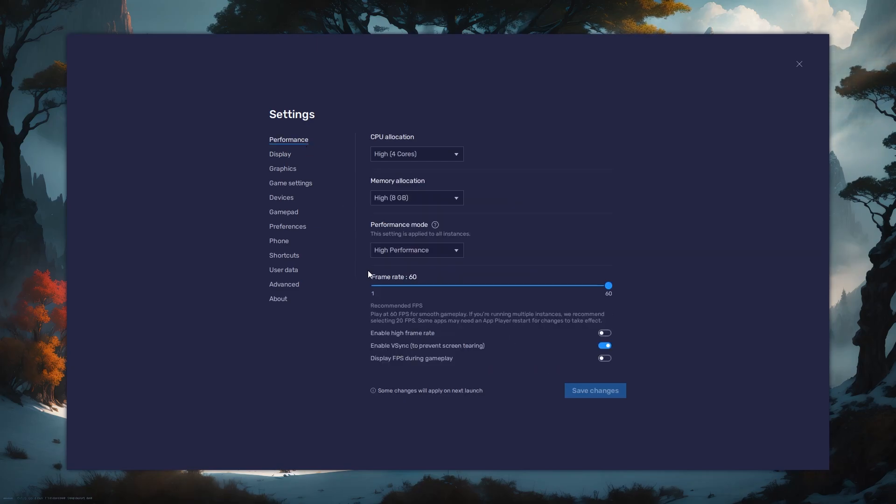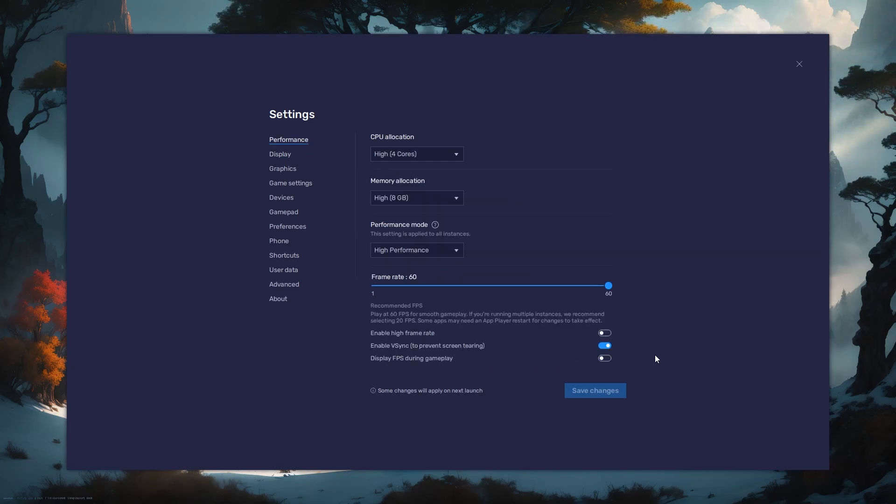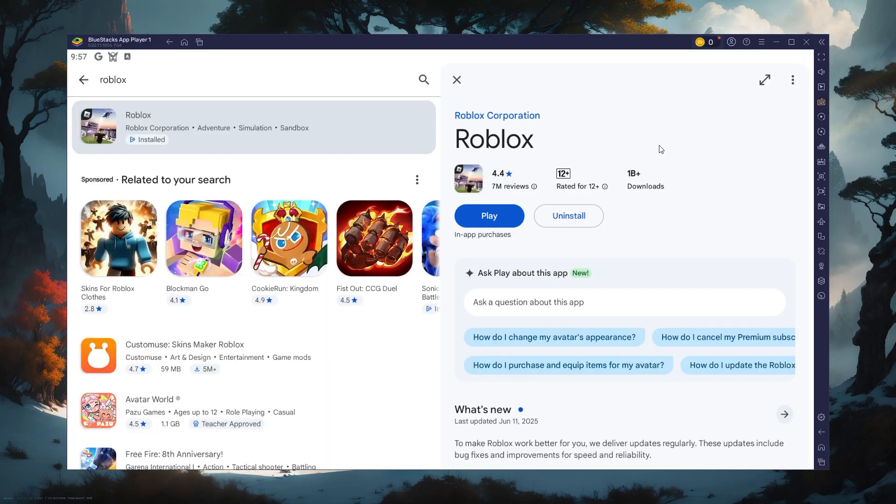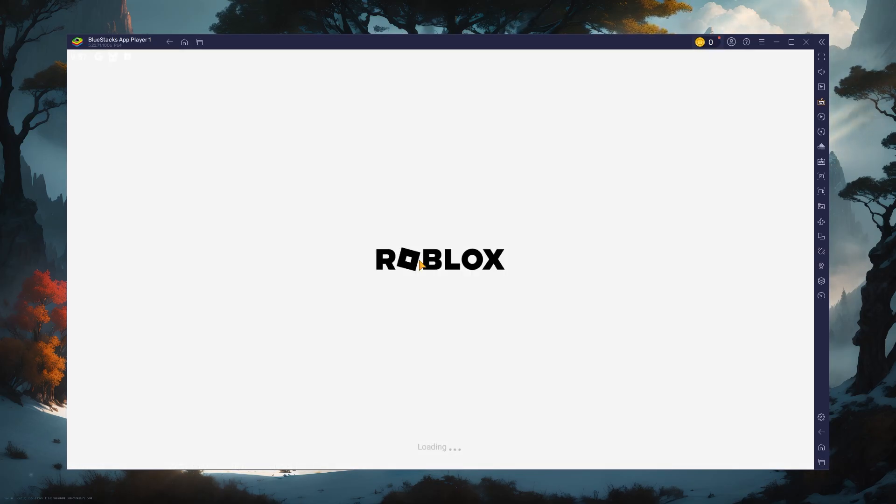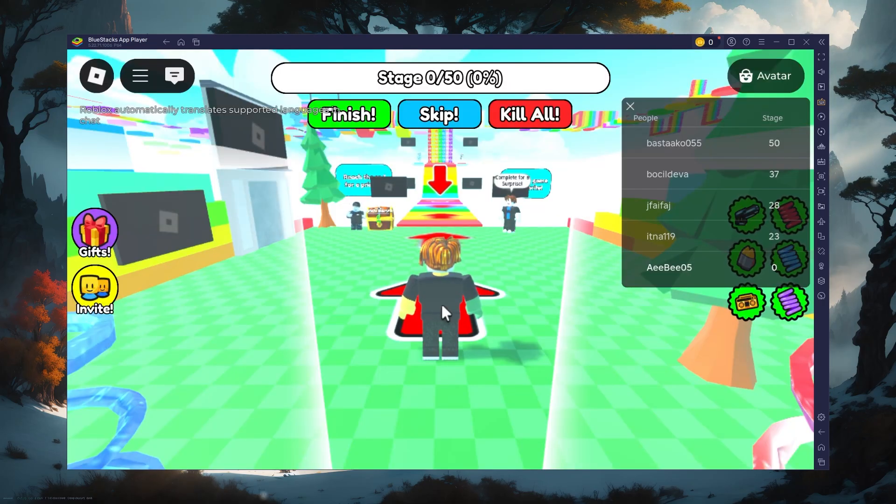If you want to troubleshoot performance issues, enable the display FPS during gameplay option in the Bluestacks settings. You can leave the other settings to the default option and play Roblox mobile to see how well it runs on your PC.